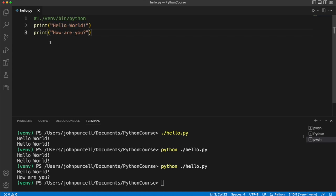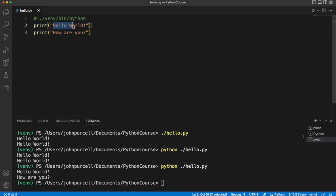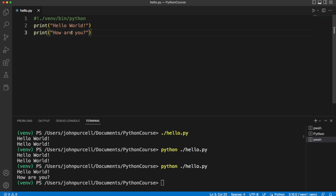So what we're doing here is we're calling the print function. So we're running some code called print, in other words. And we're supplying it with a string, so in other words a string of letters, some characters. And you can put more or less any character in here. There are just one or two things that might cause you problems.